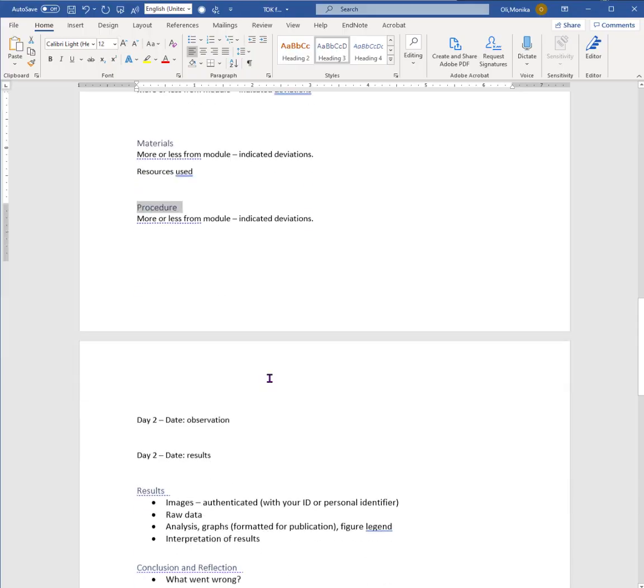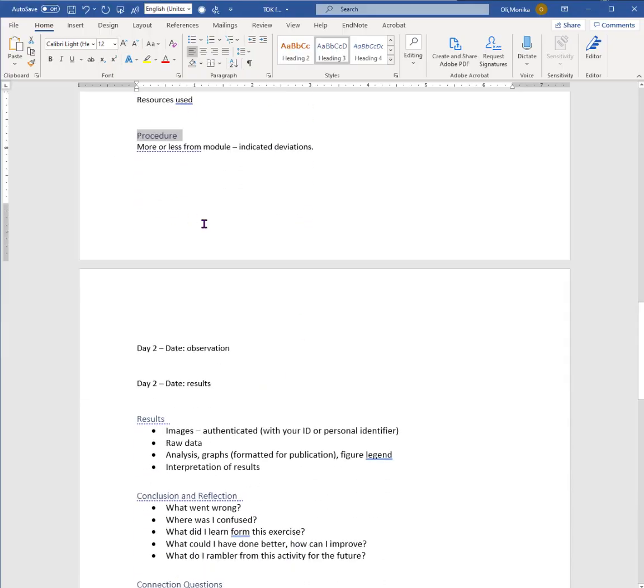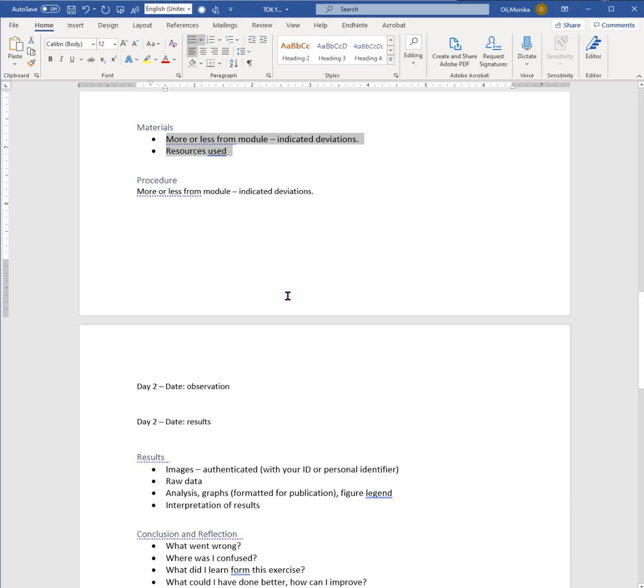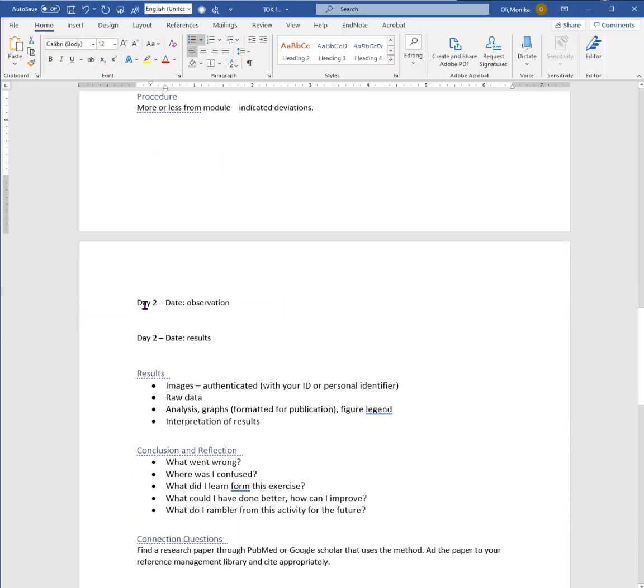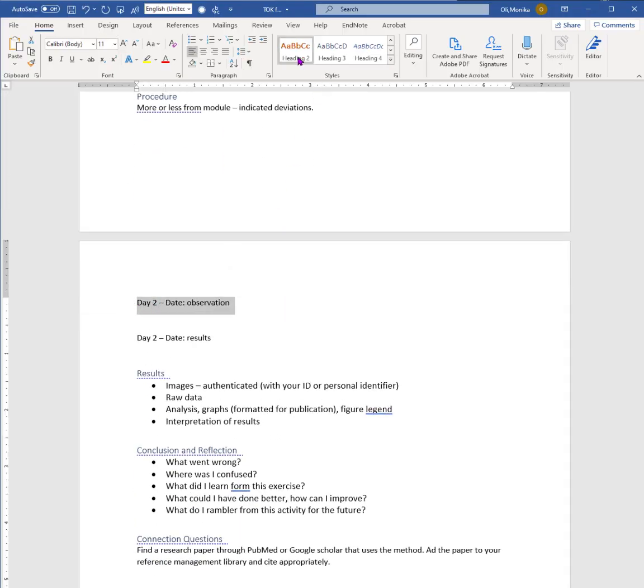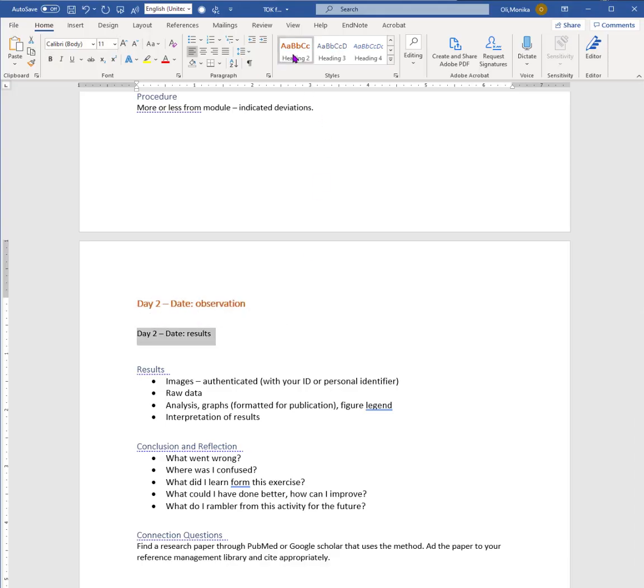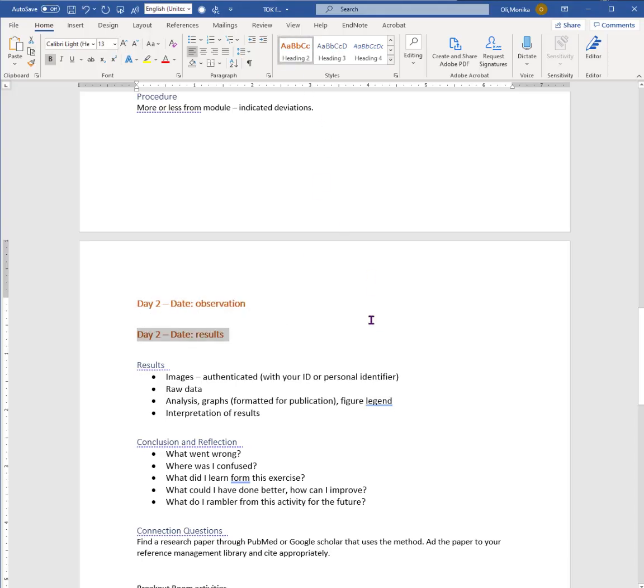Resources used - I think that's important. This one with bullets makes it look a little bit better. And day two would be heading two again, just an observation, pictures, and it obviously varies with each experiment.